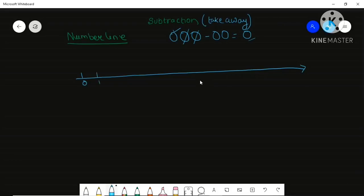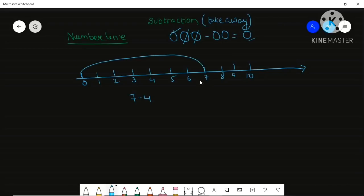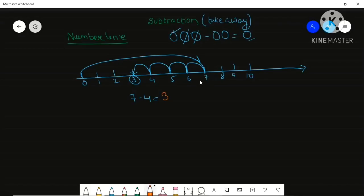On the number line I will show you. First you draw the number line. If I tell you subtract 7 minus 4 — from zero to seven you go, showing the arrow. Then minus 4 means you come back: one step, two steps, three steps, four steps. So your answer is 3.